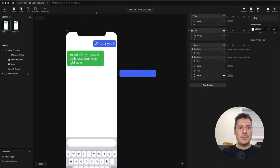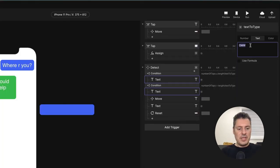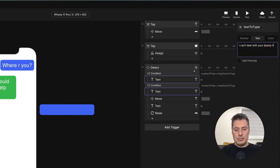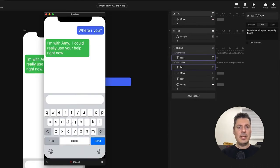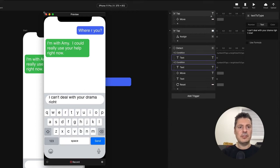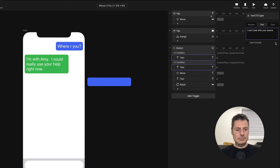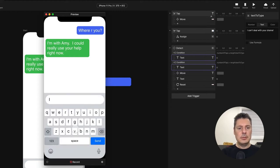Let's do that. First thing I want to do — I have the text to type in my variable here. Let's change this to something with a bit more drama: "I can't deal with your drama right now." Let me type that correctly. There we go: "I can't deal with your drama right now." So I'm typing: "I'm with Amy. I could really use your help right now." "I can't deal with your drama right now." Actually, that doesn't fit, so let's change it to "I can't deal with your drama" and keep it on one line.